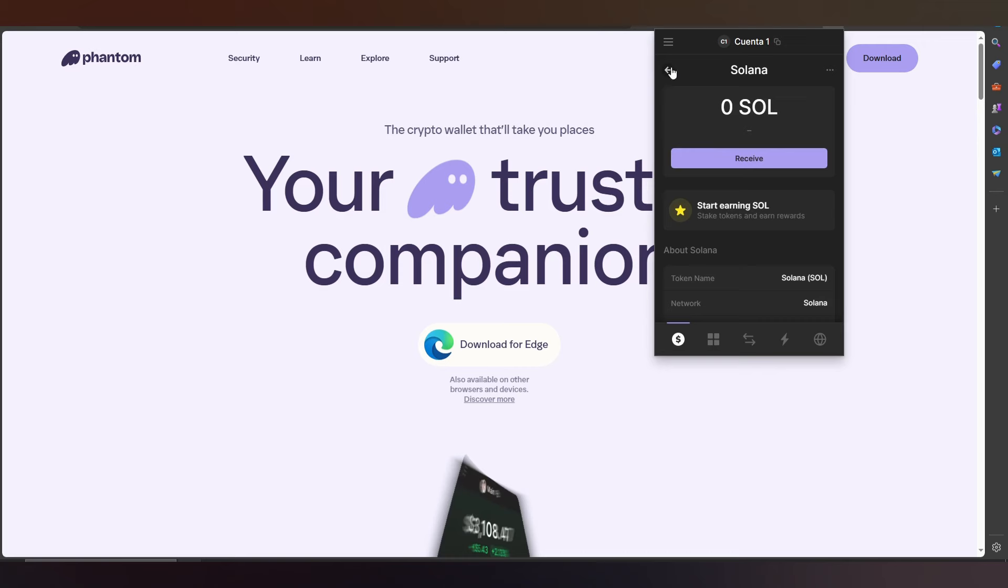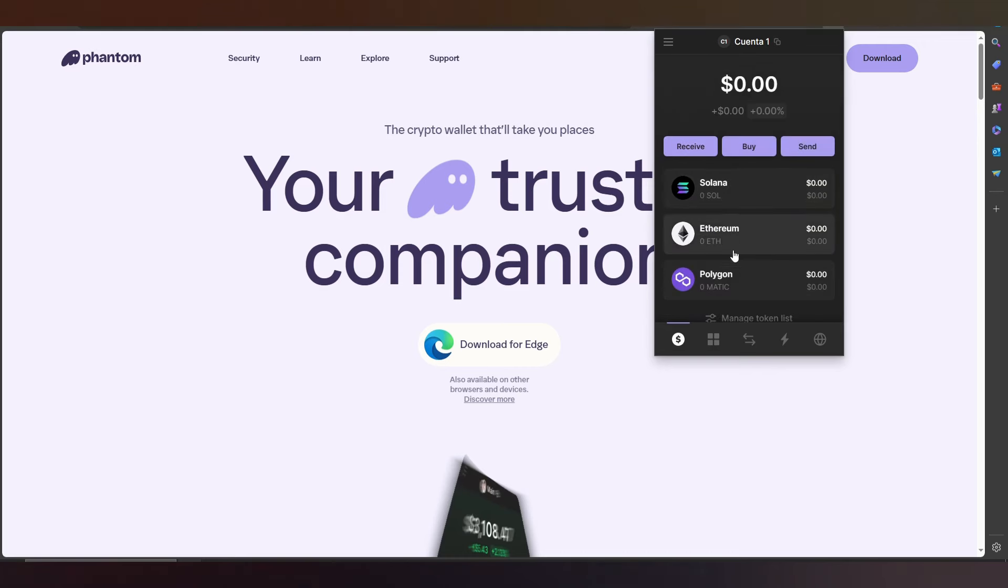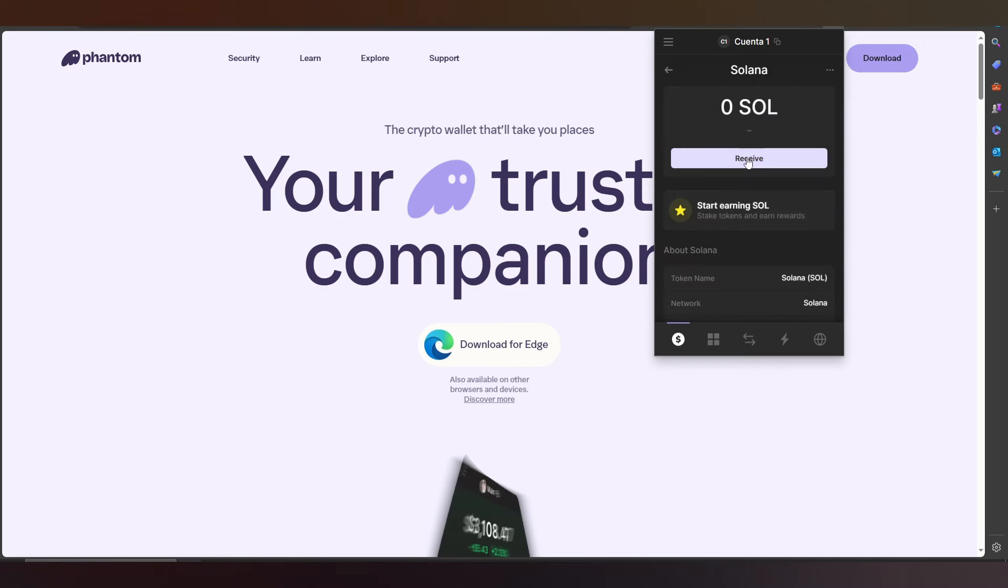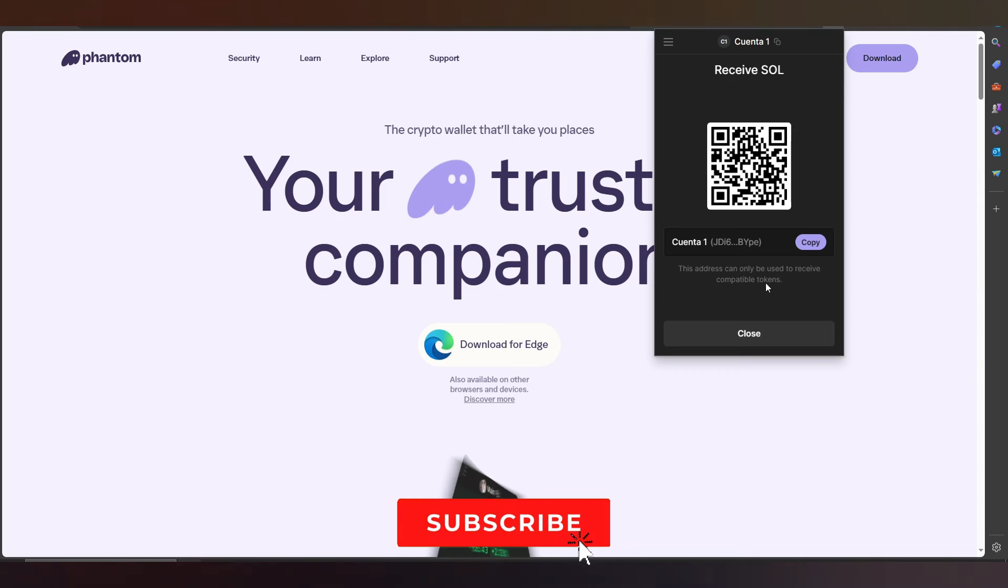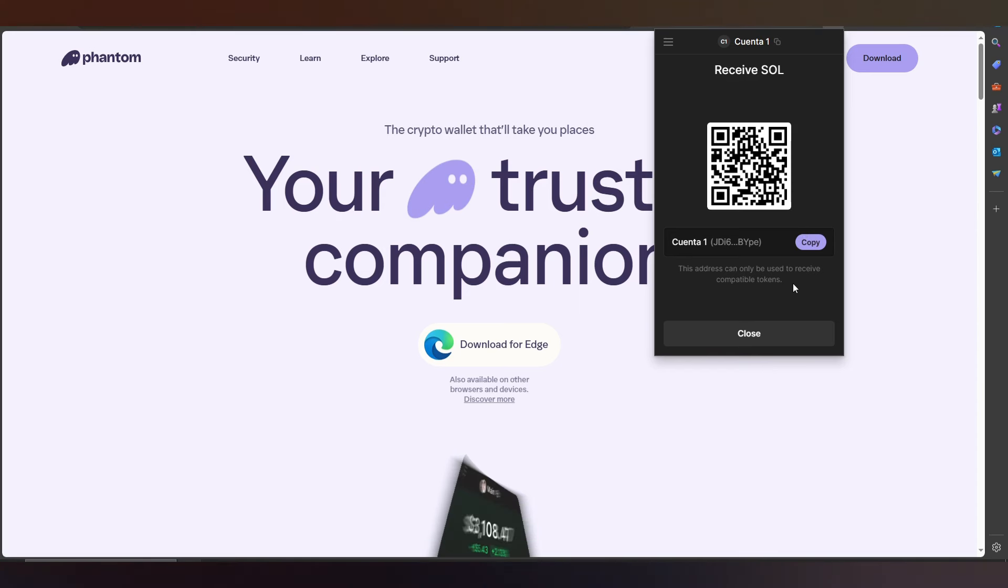You press Receive, and in the place where you find the crypto, you basically have the code here. You can receive Solana from your Phantom wallet. It's really simple.